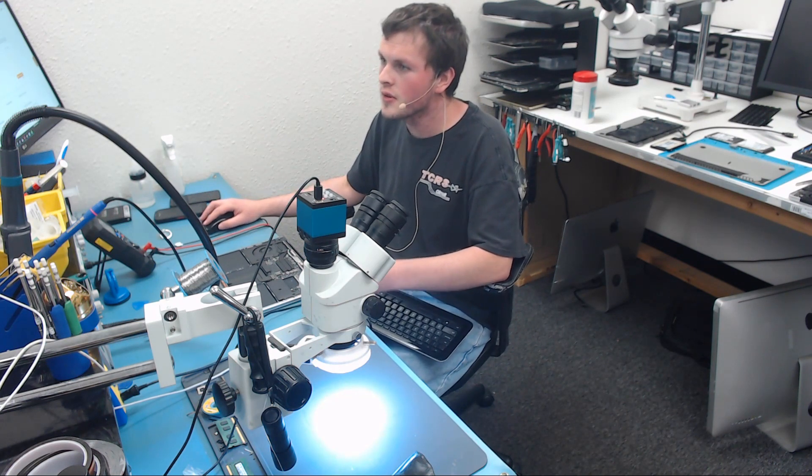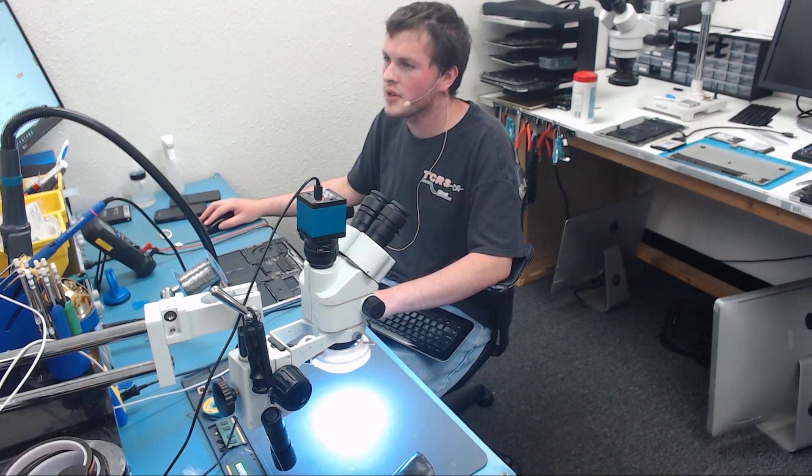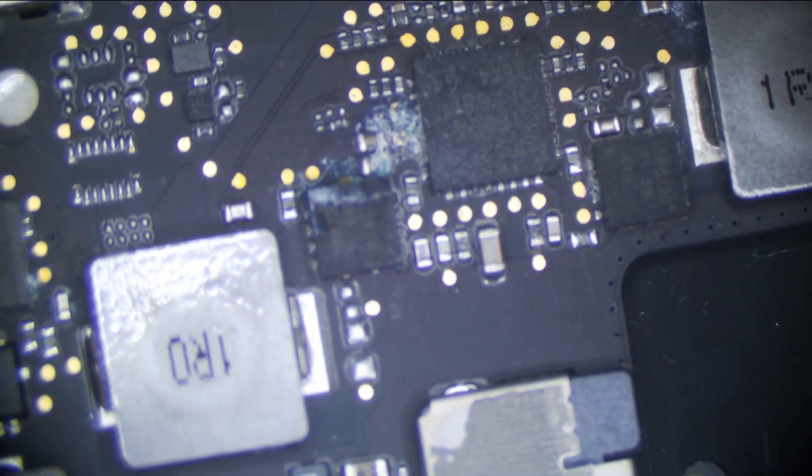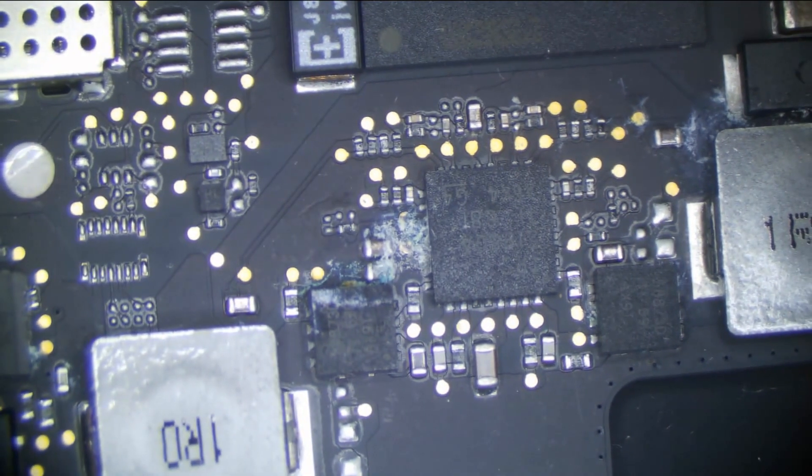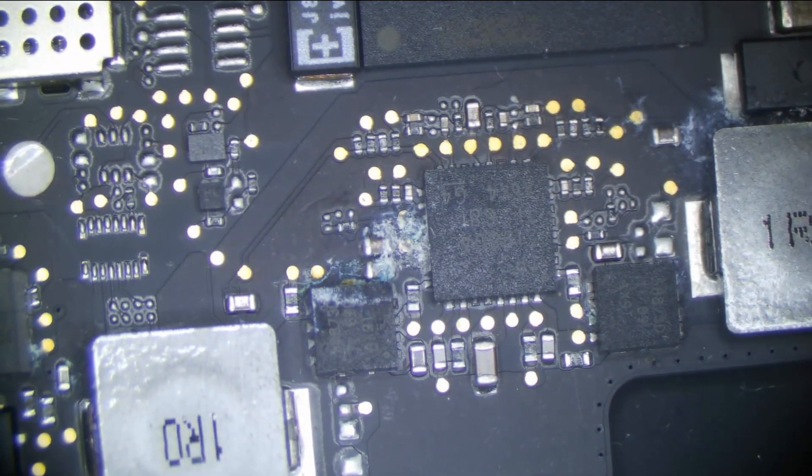So real quick, we're just going to go over to the microscope because there's something that stands out right here. Right here is the TPS51980. The TPS51980 is responsible for sending out several very important power rails, and we can see here that is not happy. That is not going to work. That's dead.